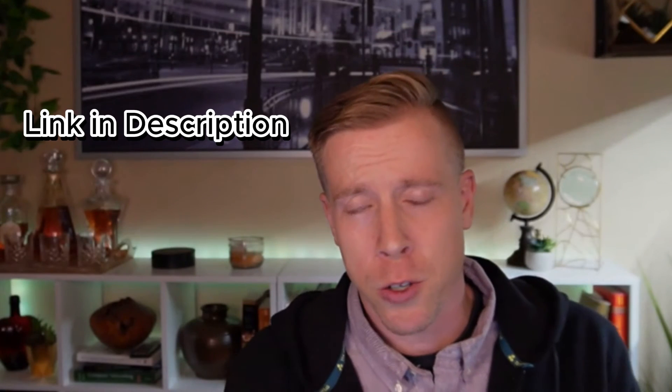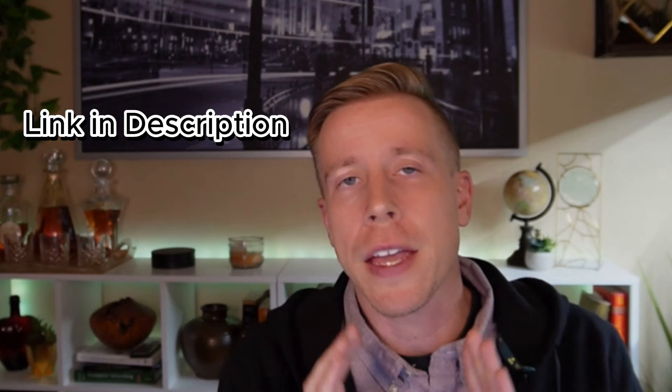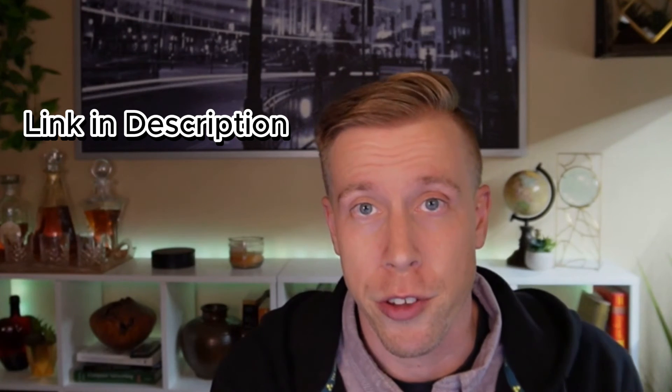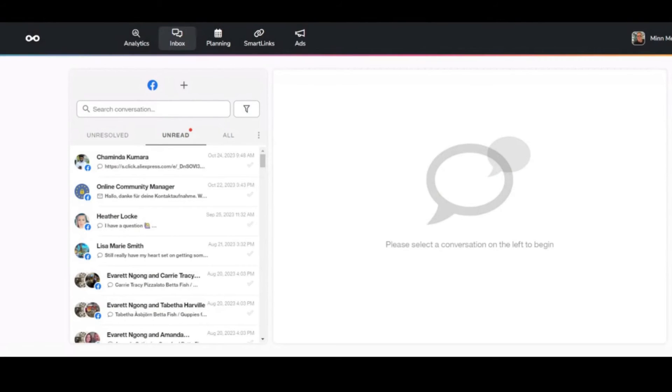If you want to sign up for Metricool and get a free 30-day sign-up, I will leave my affiliate link in the description or in the comments, and you can sign up through that link. Because Metricool is blowing up right now. And honestly, it's a much better option than Buffer.